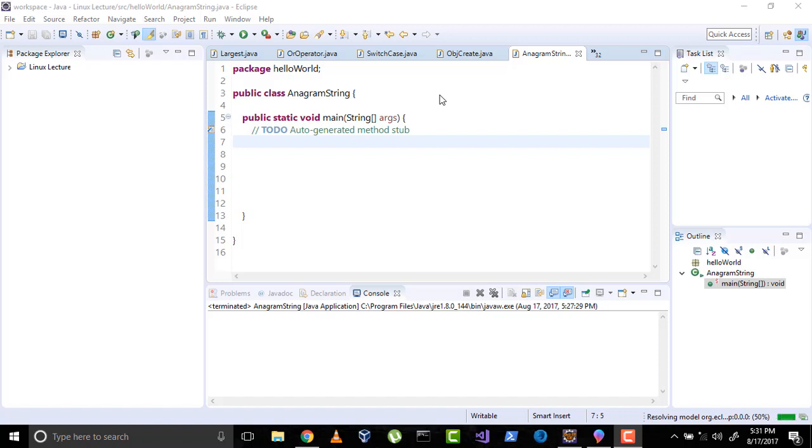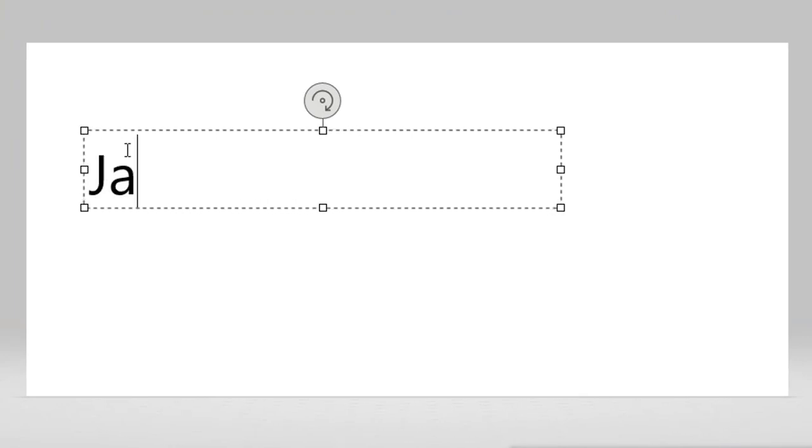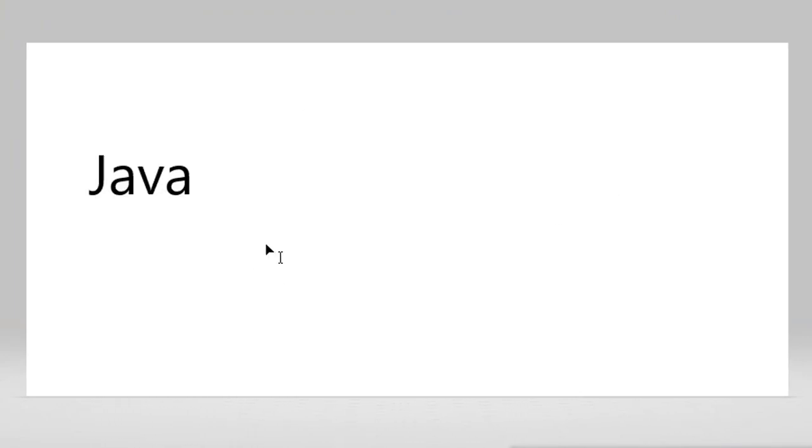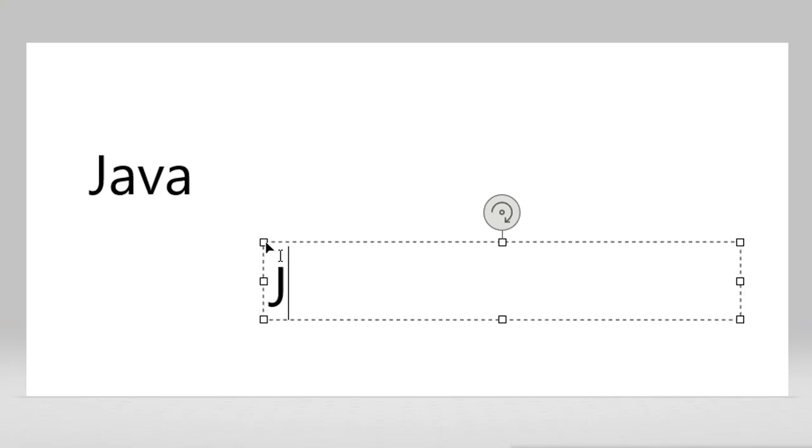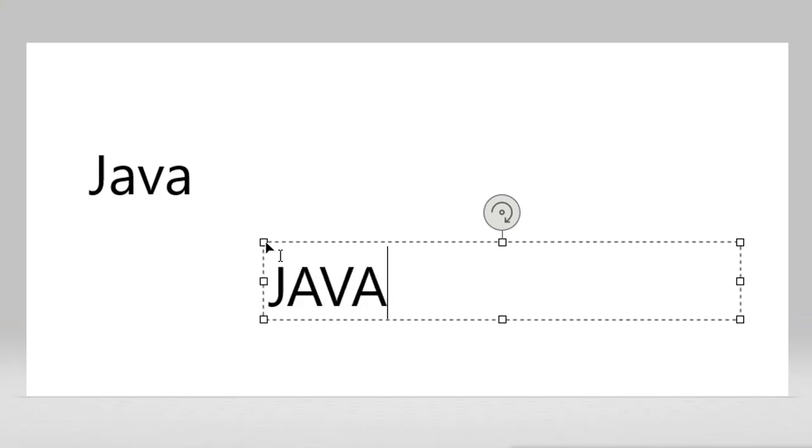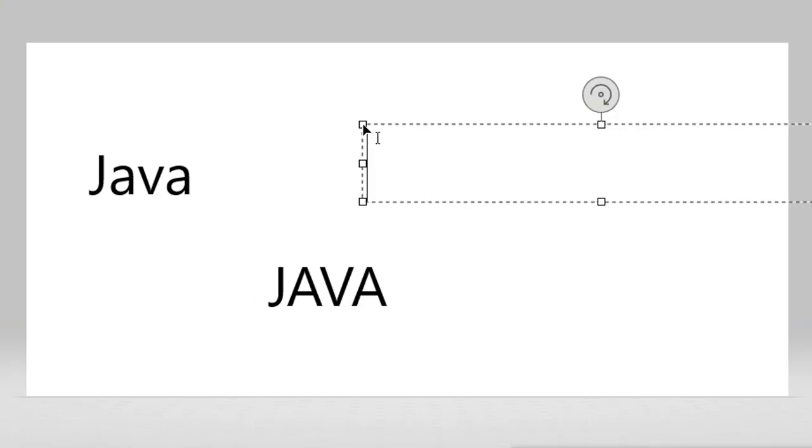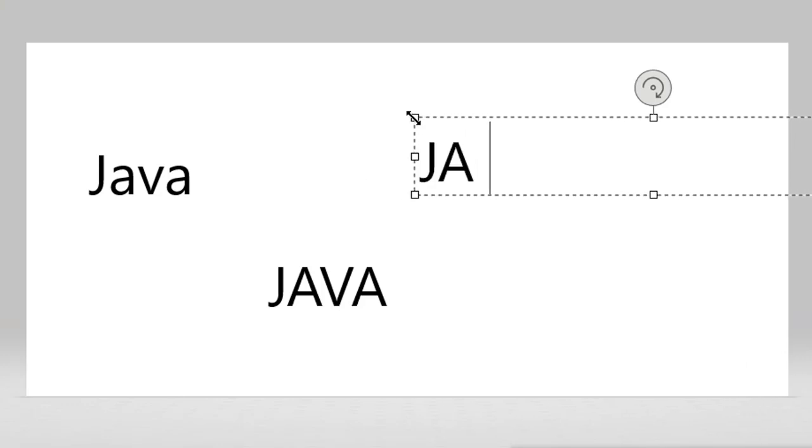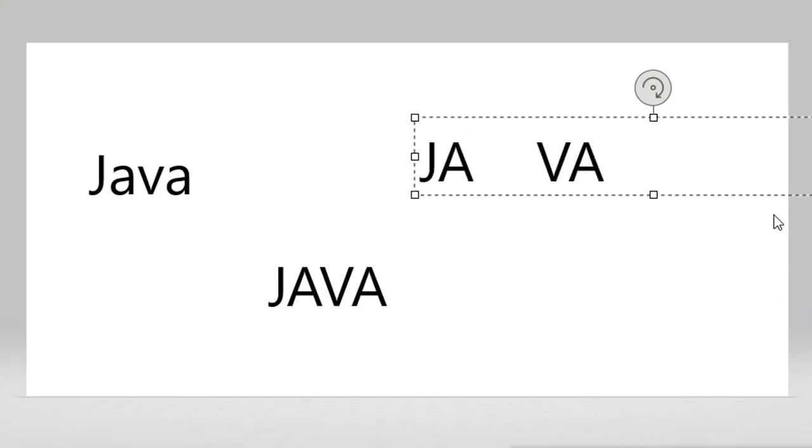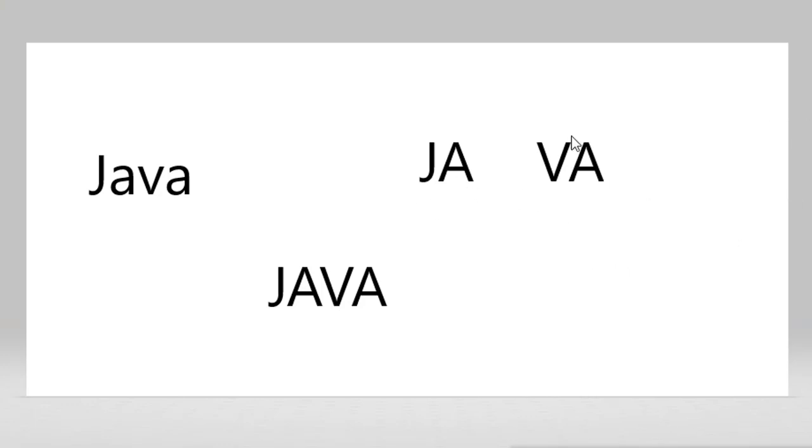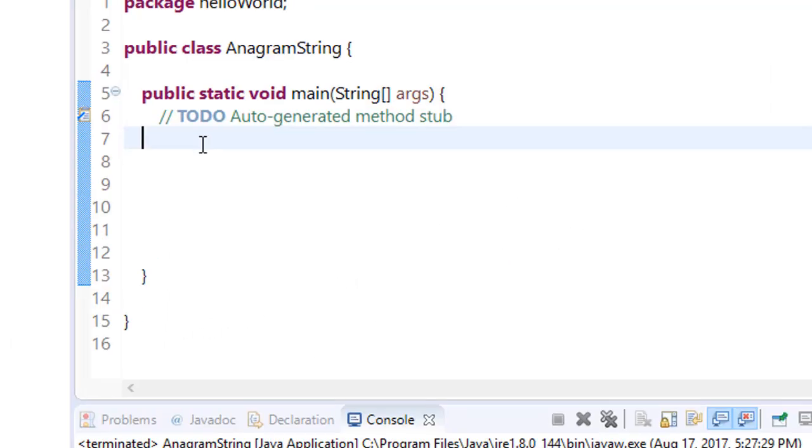Two strings are called anagram only if they have same character set but they are in different order. For example, we have a character called JAVA and I have one more character JAVA. Now if these two are anagram strings, yes, because they both have same character set.